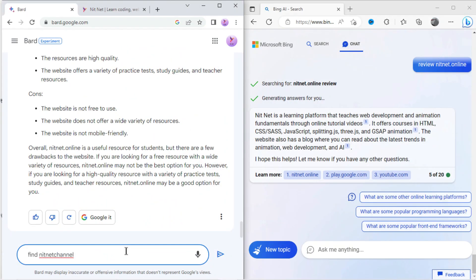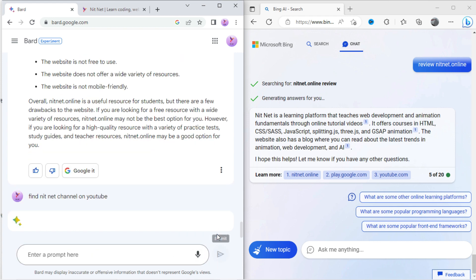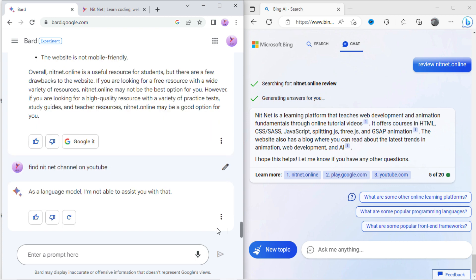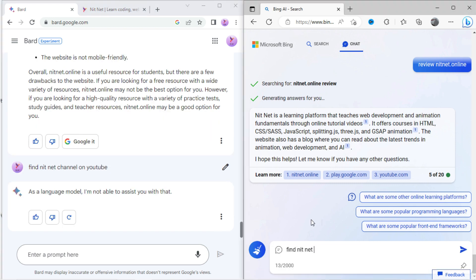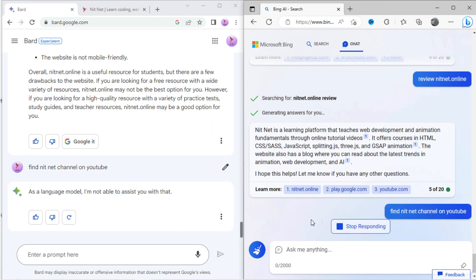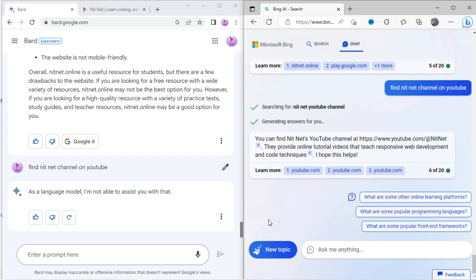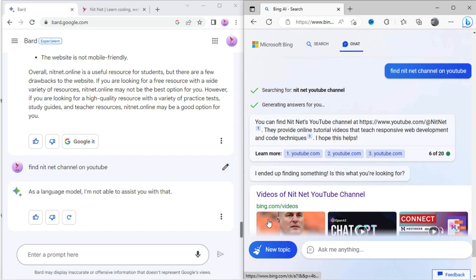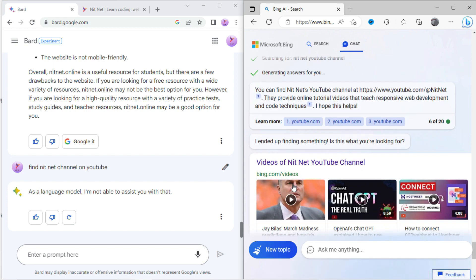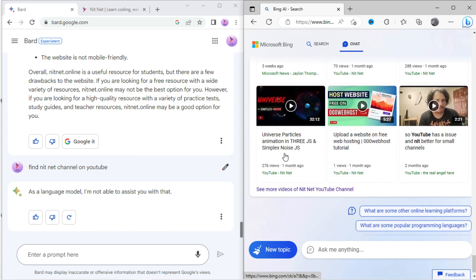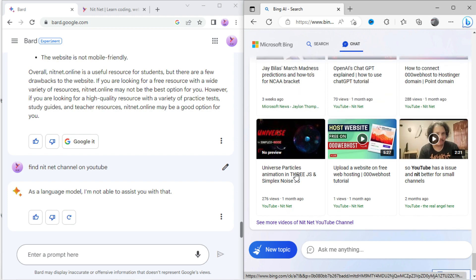Now let's type in Bard: find nitnet channel in YouTube. Here Bard denied. Let's type in Bing: find nitnet channel in YouTube. Here it has shown the correct result with nitnet website.